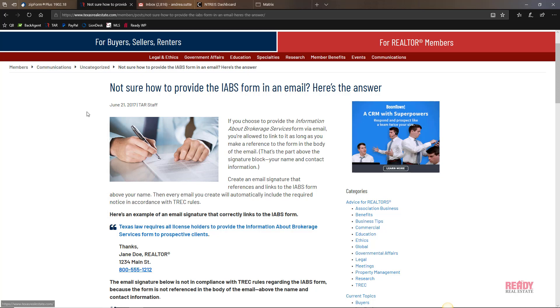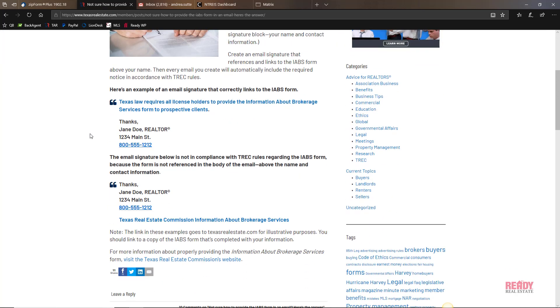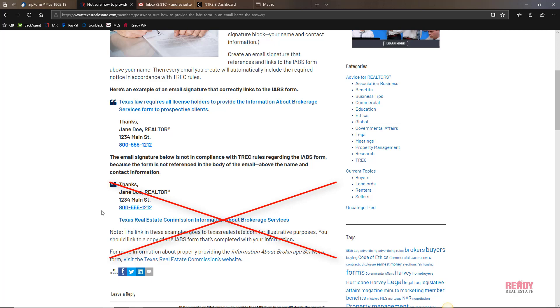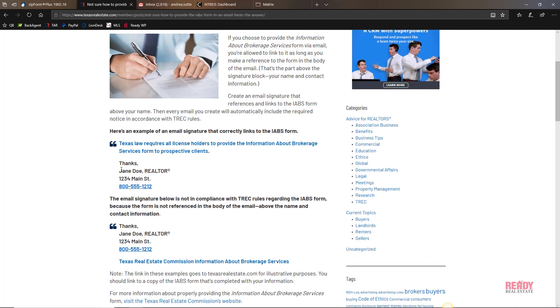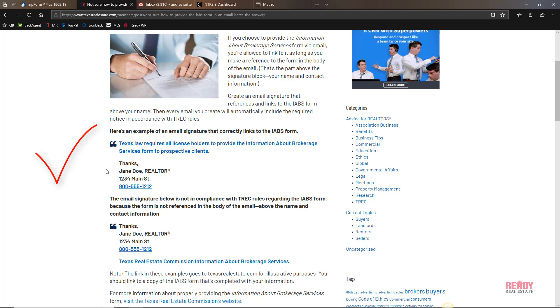They have two examples here. The second one shows how not to do it, and a lot of agents do it this way—they add it to the end of their signature and that's not proper. We actually have to add it prior to the signature, and what we can do is copy and paste the exact verbiage that they have here.